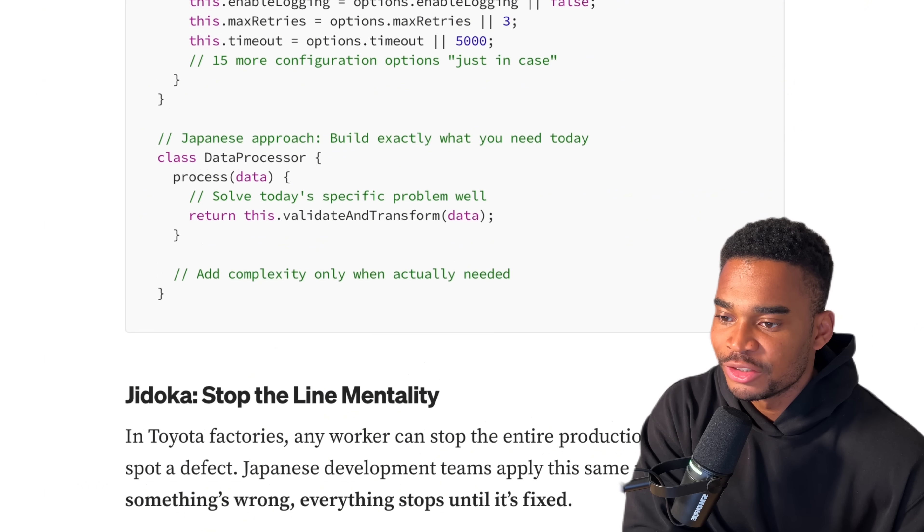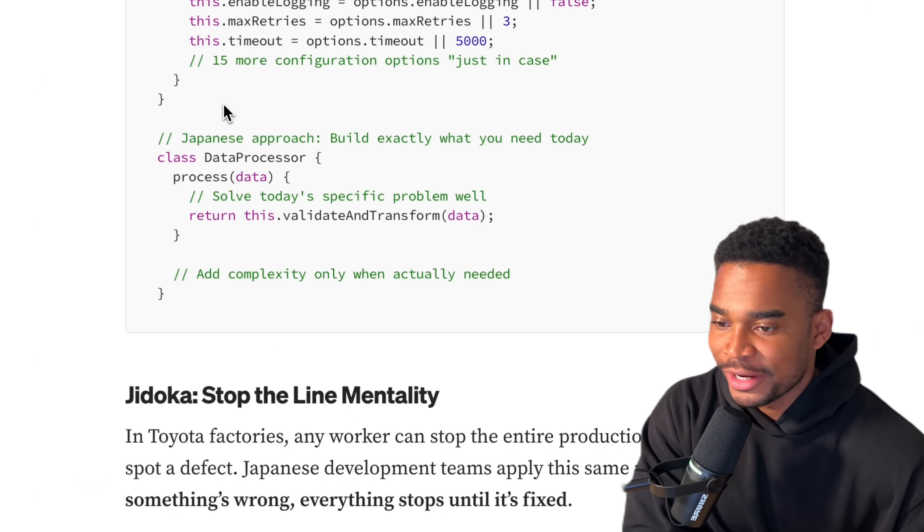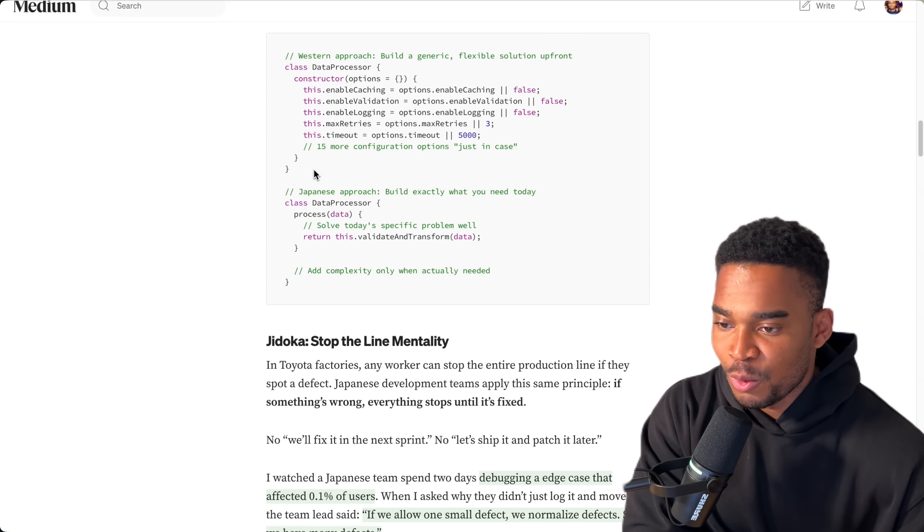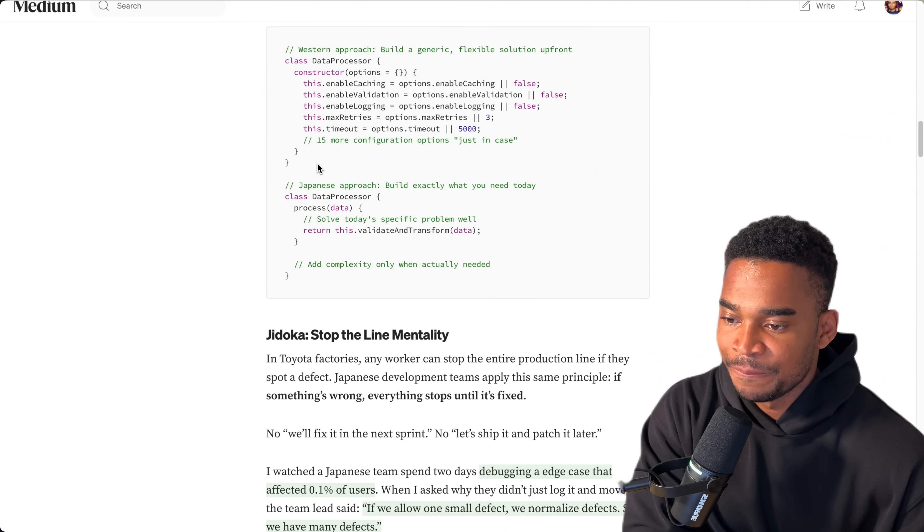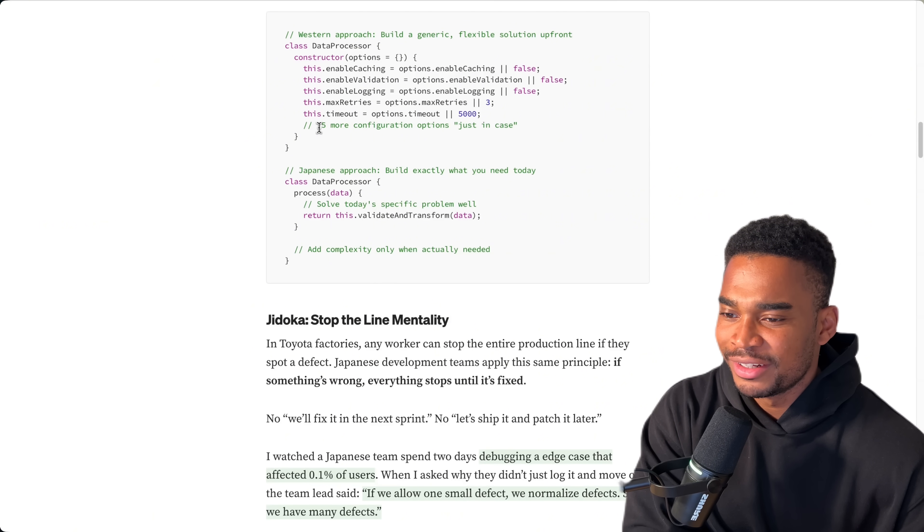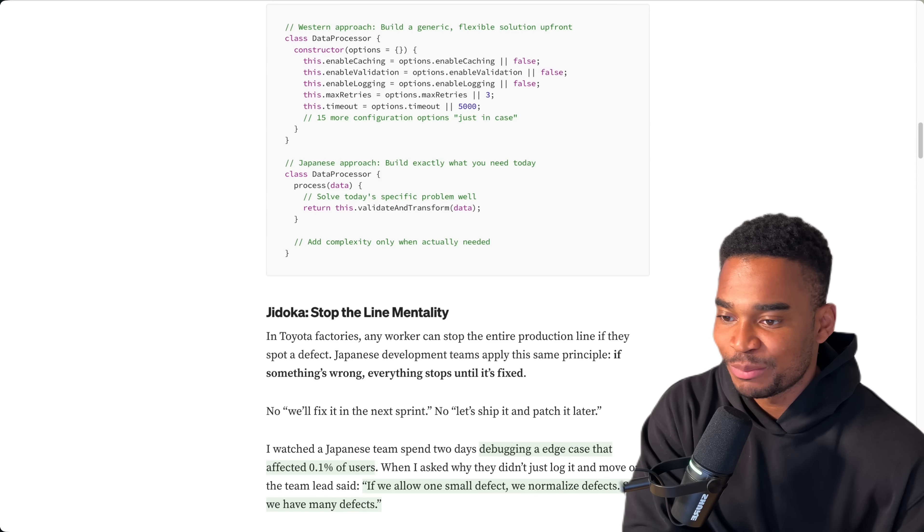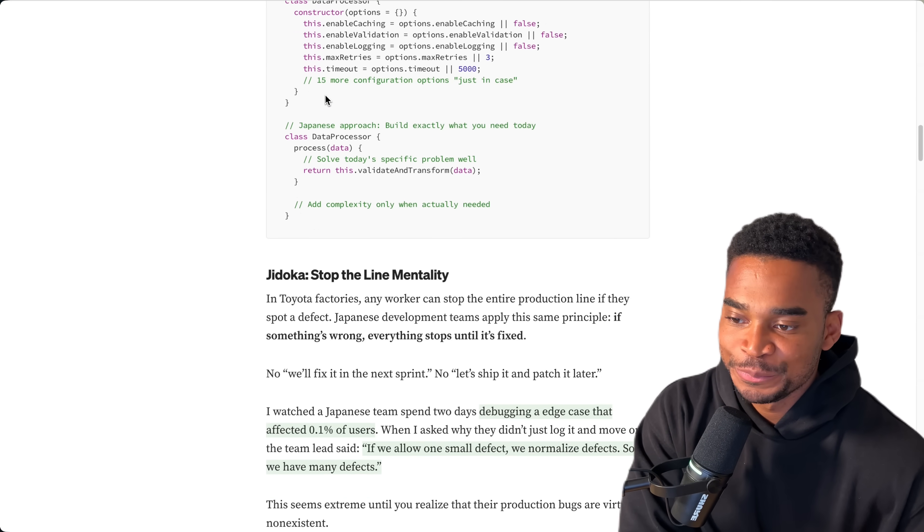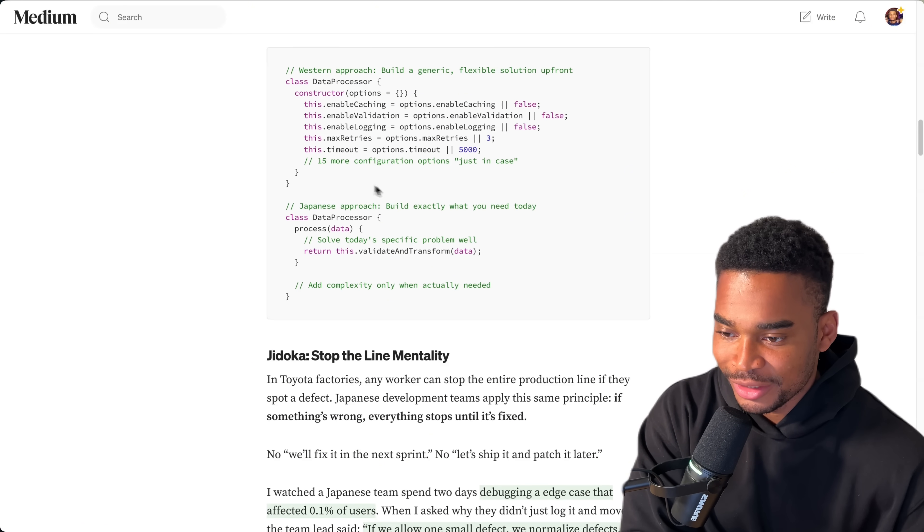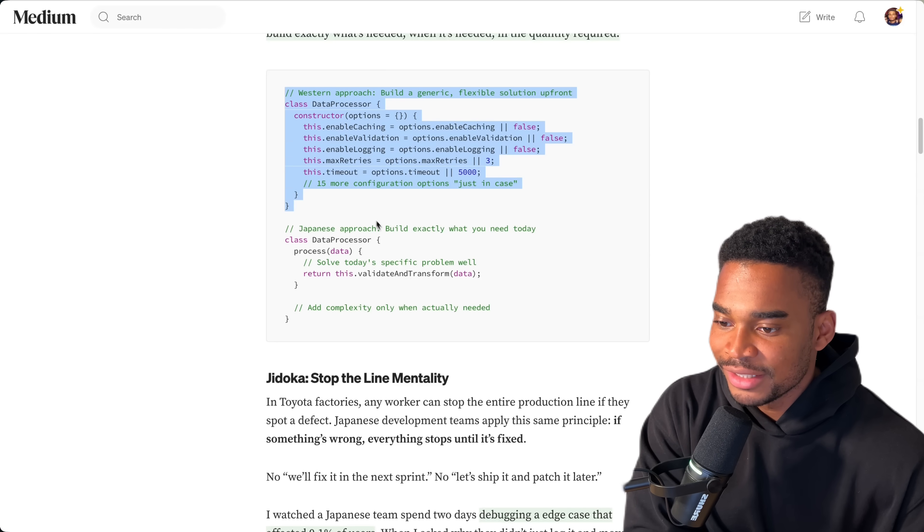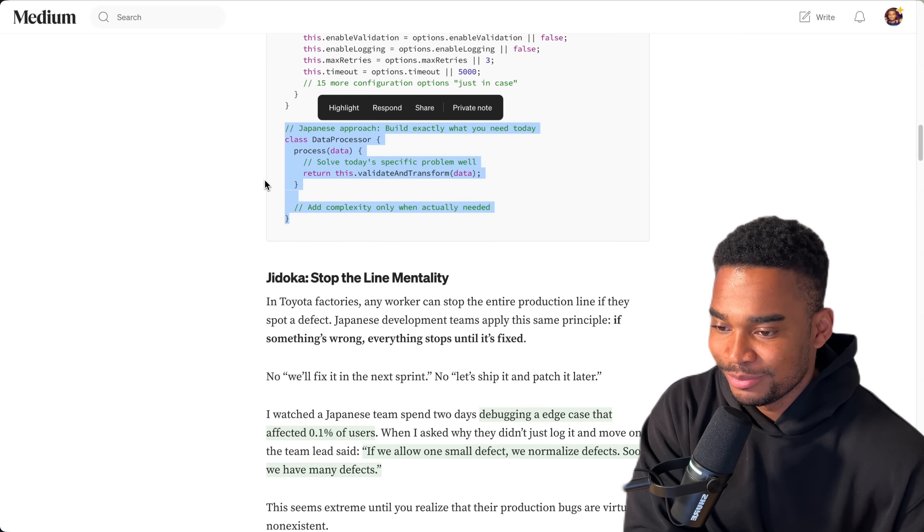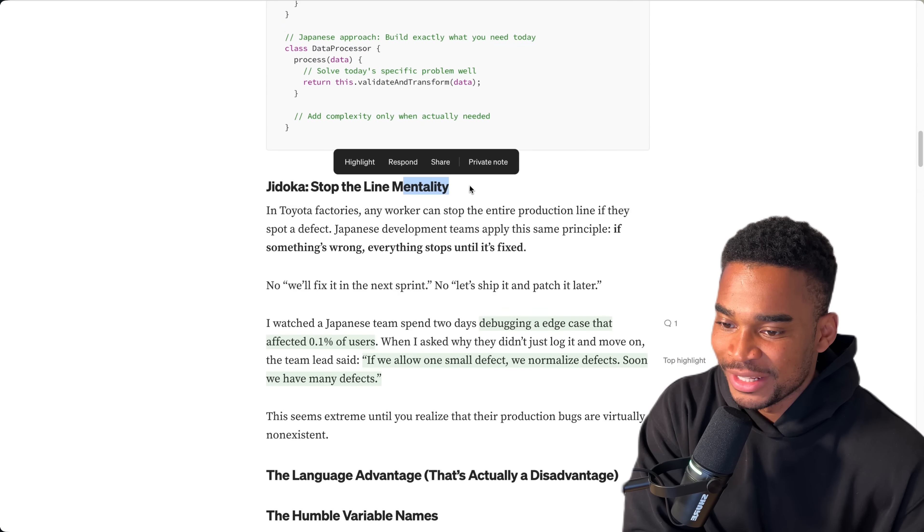There's more Western code compared to Japanese code. Let's see if this is true. Western approach: Build a generic flexible solution upfront. Data processor, enable cache. And to be fair, I do this. Enable login, max three tries. I do this a lot, and I think a lot of other people do this in the Western world. Let's see what Japanese people do. Build exactly what you need today. Data processor, solve today's specific problem, validate and transform. So it's not trying to break everything up. I think this is good. I think this is better. Because from my experience, when I write code like this, it feels really smart to write and you're like, oh wow, this actually really works well for this case, but in the future it's going to work really well for this other case if this ever happens. But usually what ends up happening is that trying to abstract it and trying to make it flexible makes it super complicated to build. And then you end up finding out that you don't even need it to work in different situations in the first place. So you spend all this time trying to make it flexible, only for it to not be required and only be used in that one situation it was developed for. So I can see this. Japanese people one, Westerners zero.